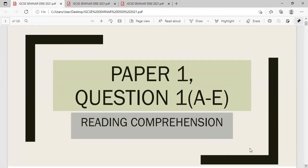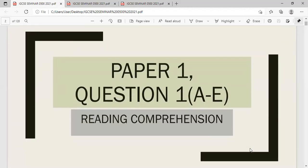There are a few questions that will be tested in Paper 1. I am going to go through the examination tips, the techniques, examiner's advice, as well as practicing some sample examination questions according to the component tested.